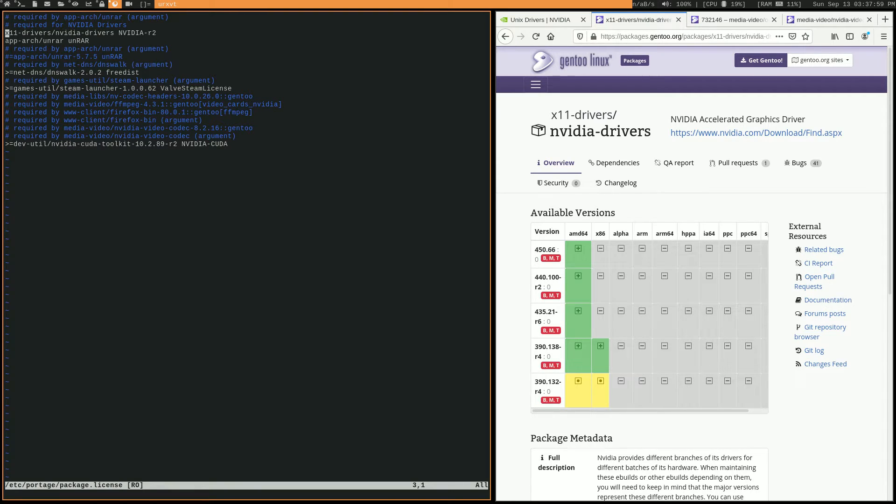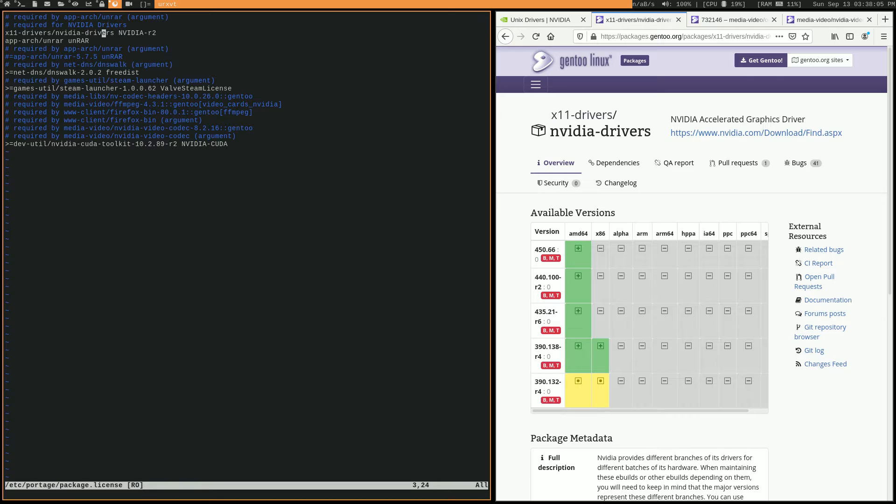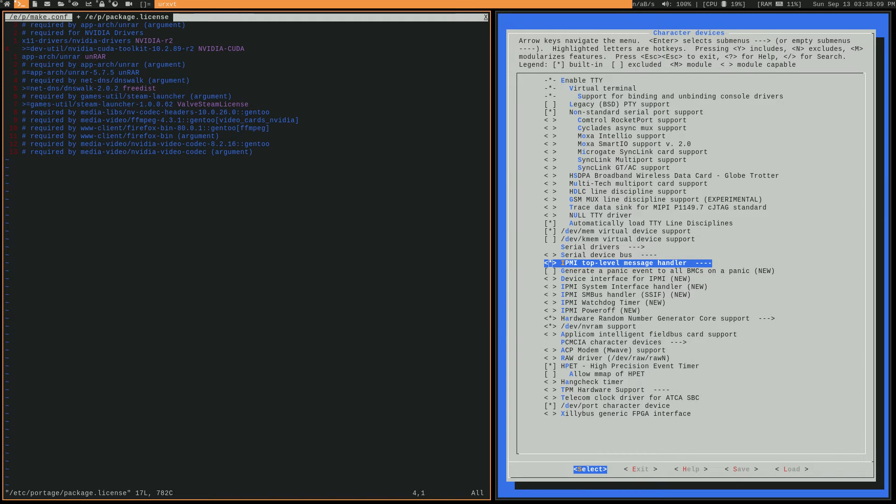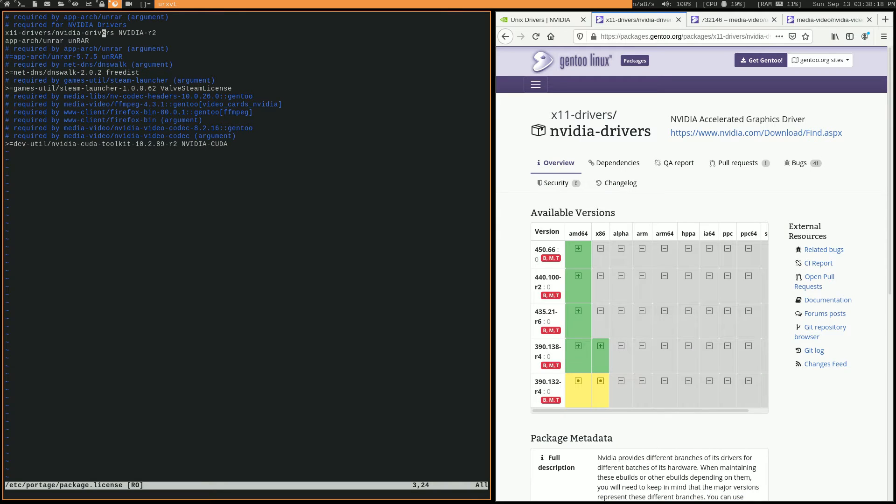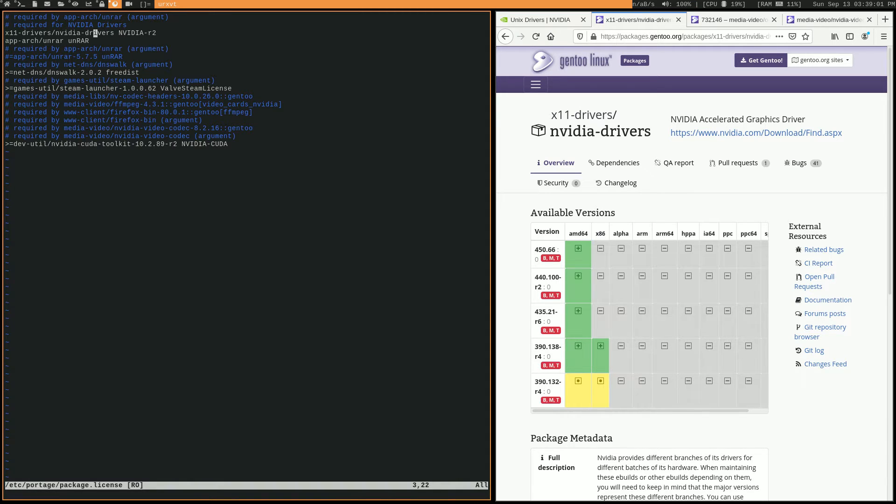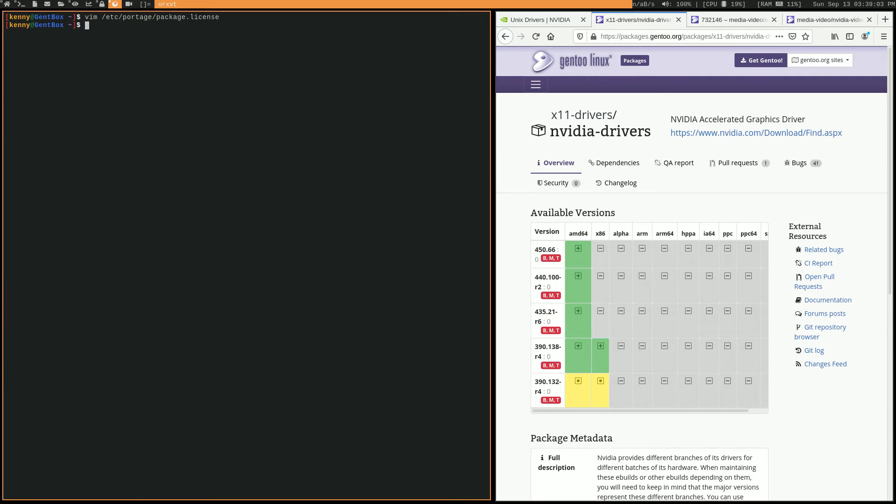Open up /etc/portage/package.license. So you can see here, this is what you're going to need to change. You're going to have to add this string, x11-drivers/nvidia-drivers. And then there's also another one. Oh, yeah, here I have it open. The dev-util/nvidia-cuda-toolkit. You're going to want to add that one as well. So make sure that you've got those written to your package.license. You can, of course, add those manually like I'm doing right here. Or you could just add auto-unmask continue or auto-unmask write to the beginning of your emerge command. And then it's going to go ahead and do that for you.